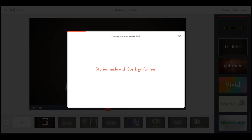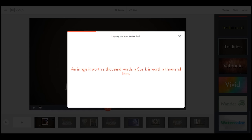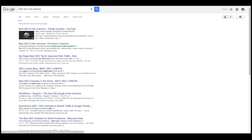If you guys want to try this out, it's free — just head over to spark.adobe.com. If you have an Adobe account you can use that, and you get access to any stock images you've downloaded or anything in the cloud. If not, you can just upload your own images like we've done here — super easy and simple. And if you guys do make one of these videos and want to get it to rank like we did with 'best SEO in the universe,' shoot me an email — I'm happy to help.